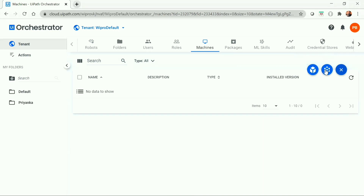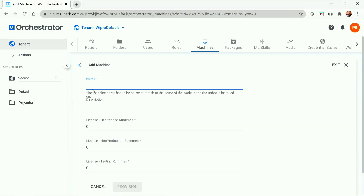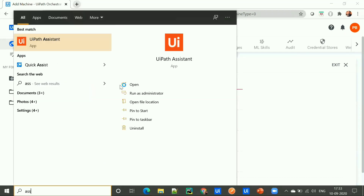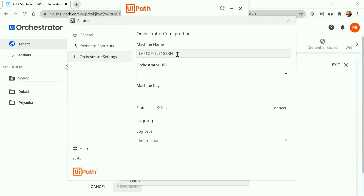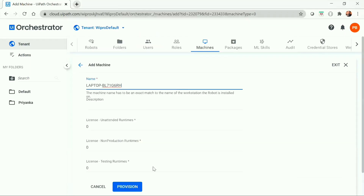We can create a standard machine or a machine with a template. I'm creating a standard machine here. Now we have to provide the name of the machine. To get the machine name, we need to go to the UiPath Assistant, navigate to settings, then orchestrator settings, and here you'll get the machine name that we need to copy and paste it here, then click on provision.